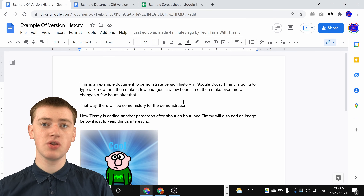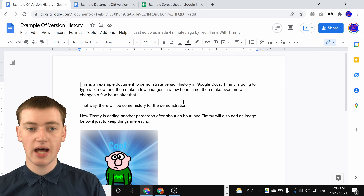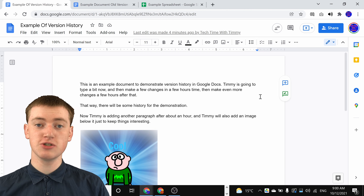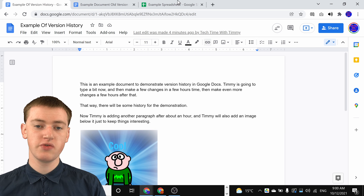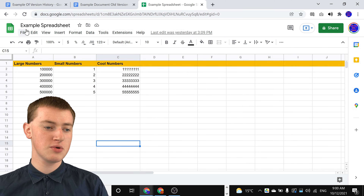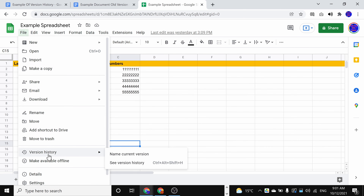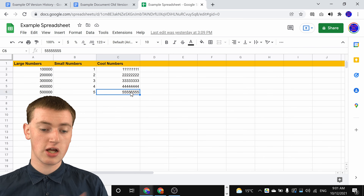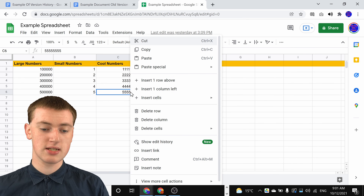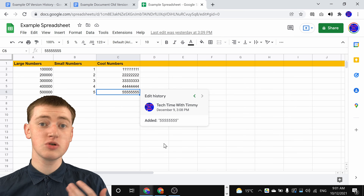That's all there is to that, and it'll work just the same in Google Docs, Google Sheets, or Google Slides. But Google Sheets actually also has a different pretty cool feature for looking at version history. If you go into a Google Sheet, you'll also be able to click on File and come down to Version History and click See Version History if you want, but in addition to that, you can also right-click on a cell. So if Timmy right-clicks on this cell and then clicks Show Edit History, it will show the edit history.